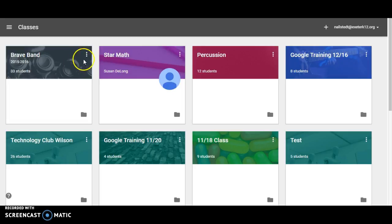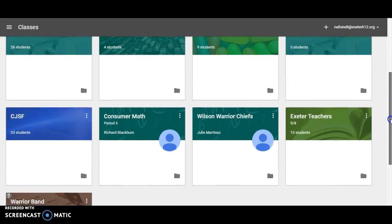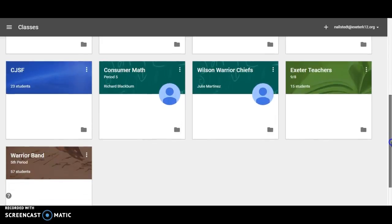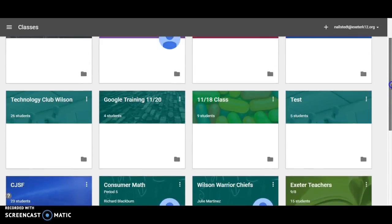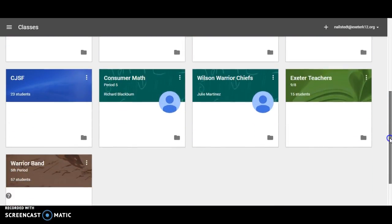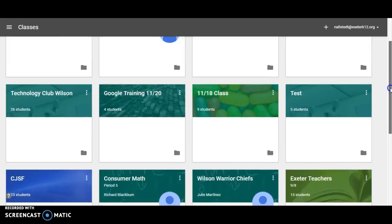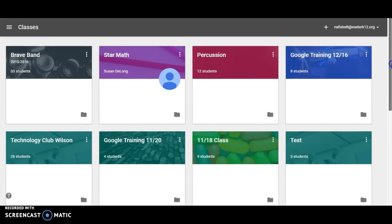Simply so that, as you'll see here, I have a lot of classes, some that I'm teaching, some that I'm a student in, so that this screen doesn't get quite so cluttered.